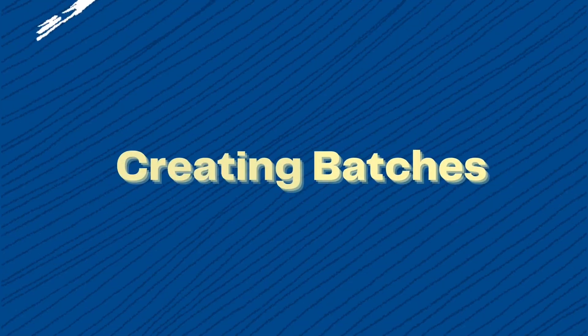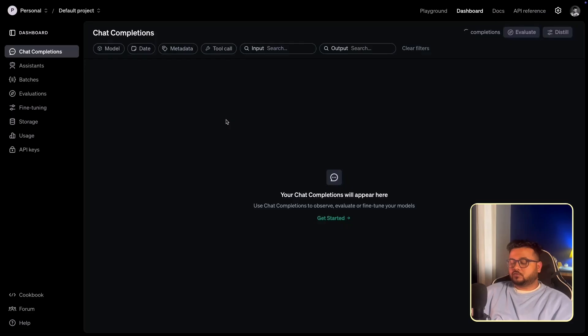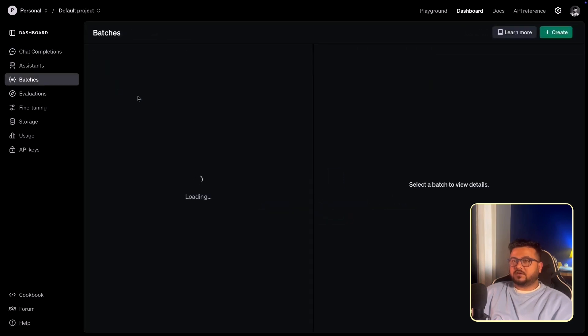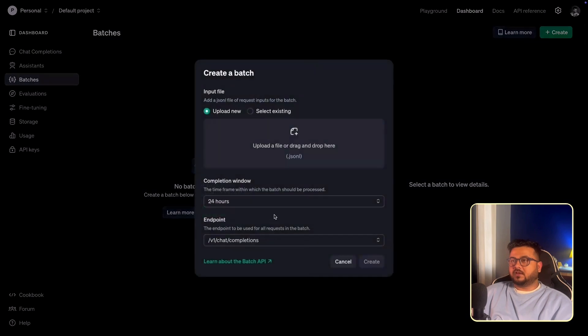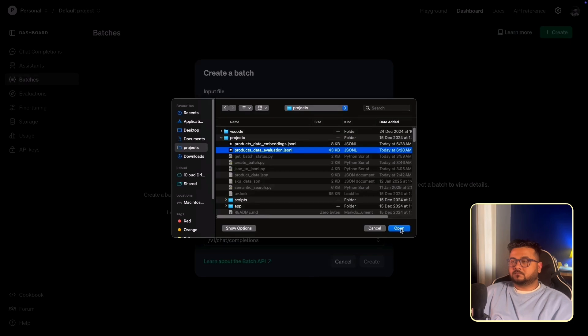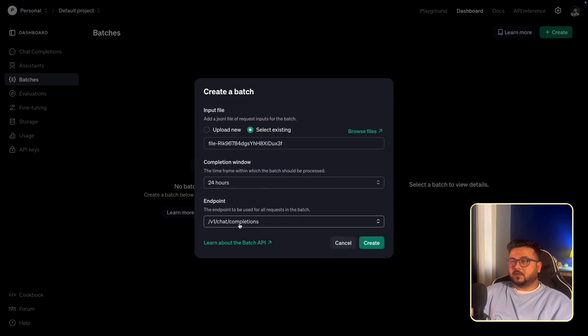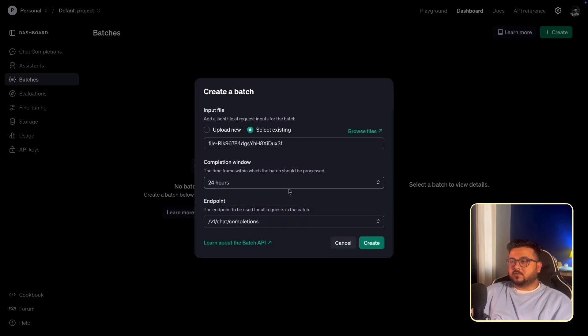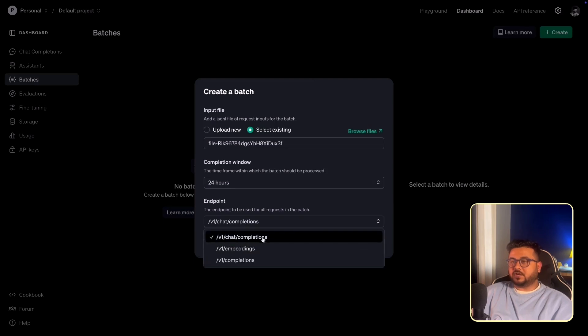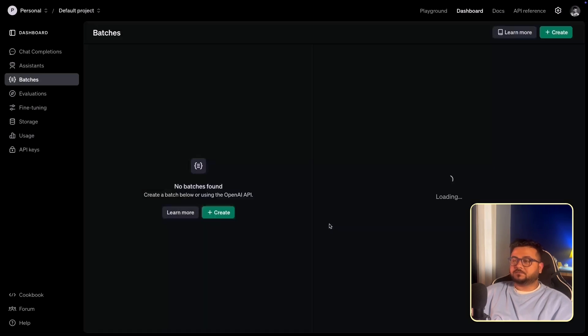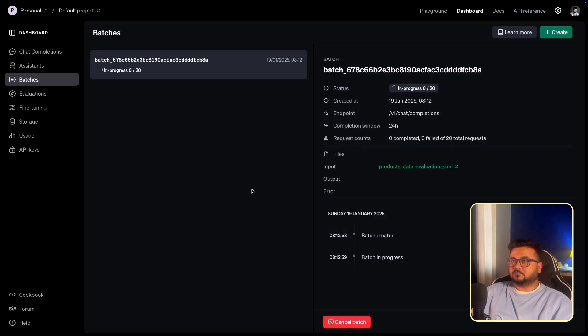Now let's switch to the OpenAI dashboard to see how we can input these files to the Batch API. So I've logged into my OpenAI dashboard. As you can see here on the left, you have an option called Batches. Just have to go there. As you can see, I have no batches right now. I'll create a new one. Since I had already created my .jsonl file, I'll upload it. This one is for the evaluation using GPT-40 mini. I'll select the completion window as 24 hours because that's the only option you have. And then the endpoint should be v1 chat completions. I'll create this batch. As you can see, it is in progress right now.